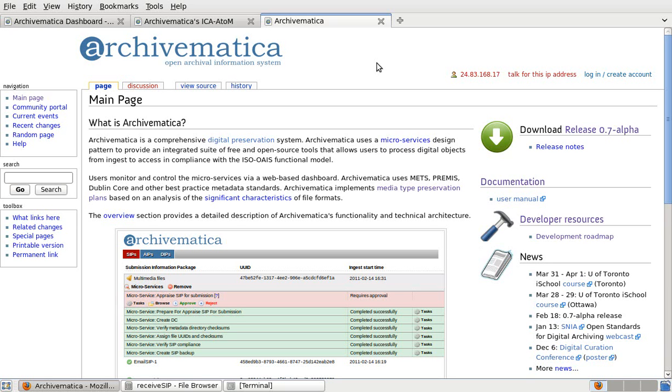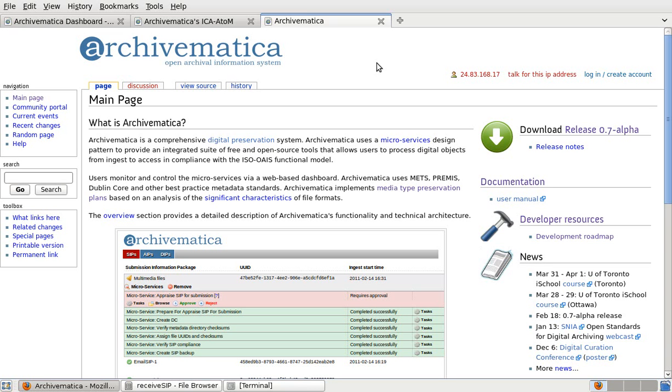Archivematica is free open source software, meaning that anyone can use it free of charge. Development is led by Artifactual Systems, a company based in Vancouver, Canada. Seed funding was provided by UNESCO and continuing development is funded by Artifactual in collaboration with a number of implementers, including the City of Vancouver Archives, the International Monetary Fund, the Rockefeller Foundation and the University of British Columbia Library.